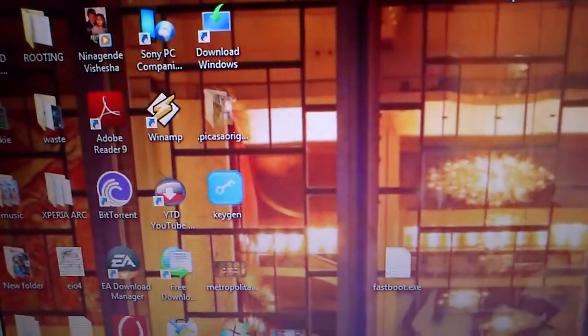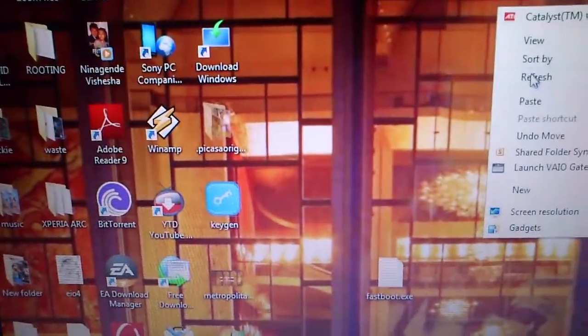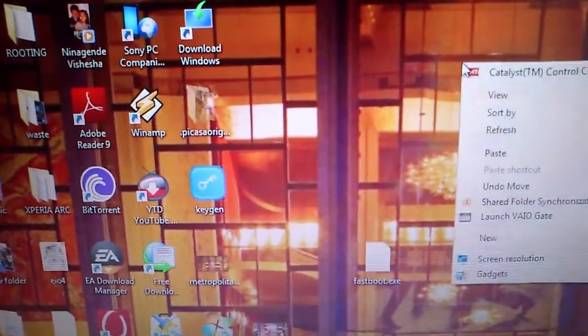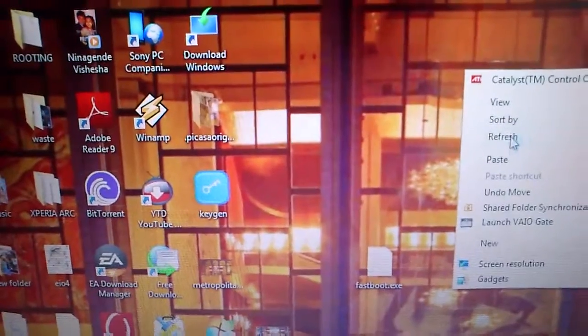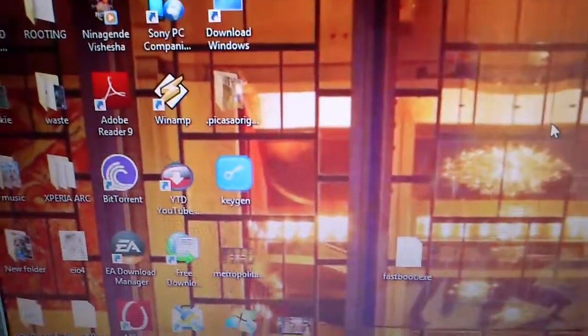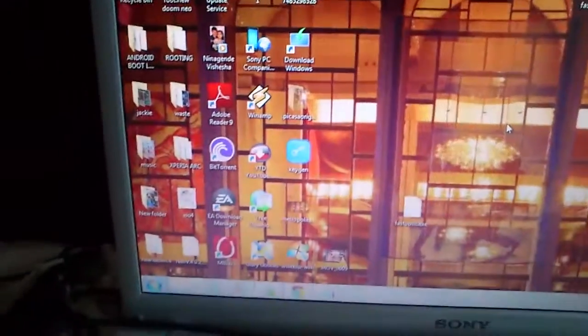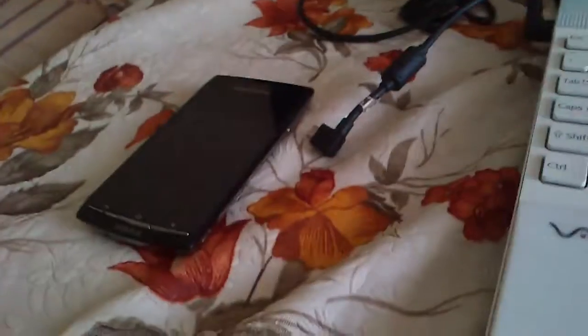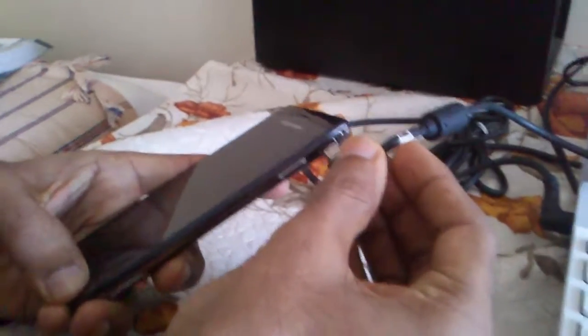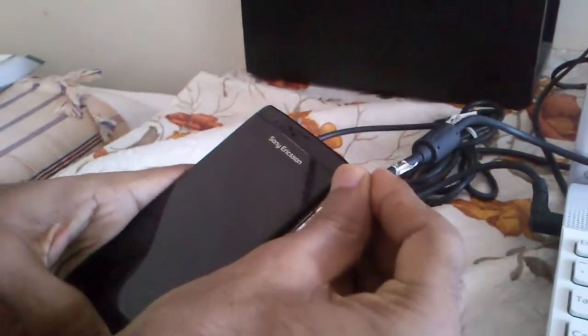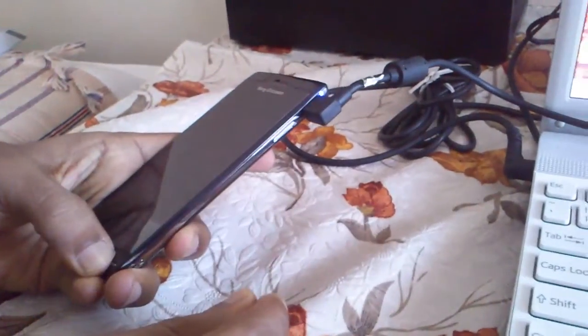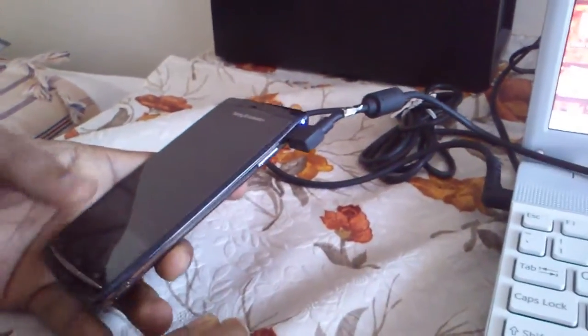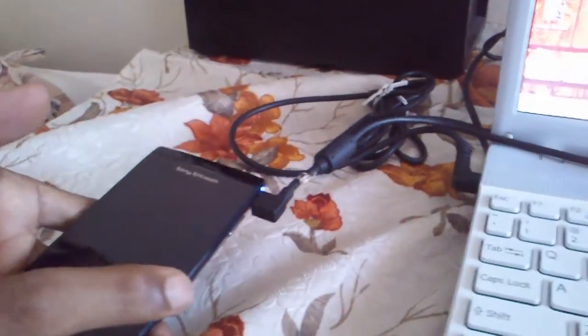For flashing the kernel, you have to connect your phone in fastboot mode. You have to connect it by pressing menu button till the blue light turns on. It's connected now in fastboot mode.